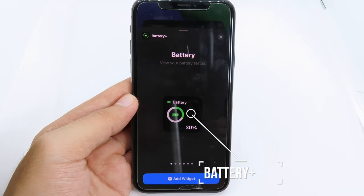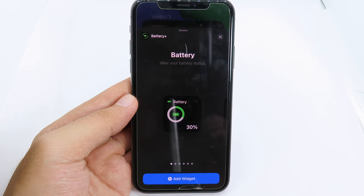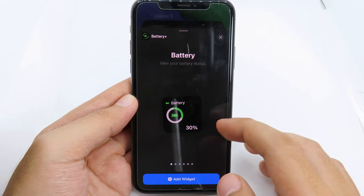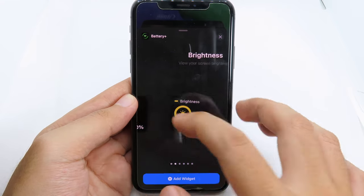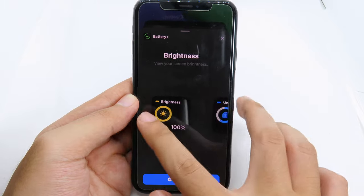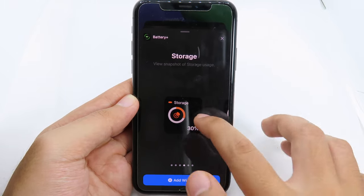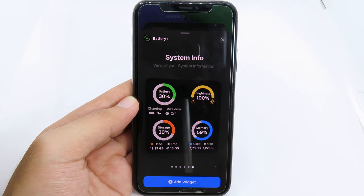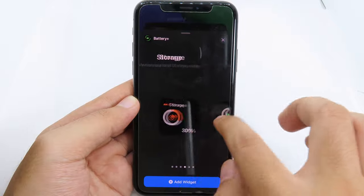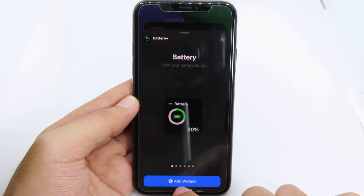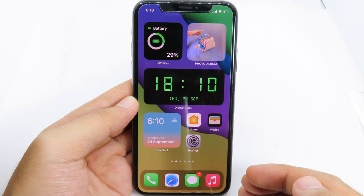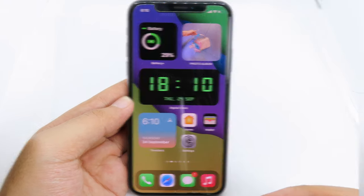This is perhaps one of my favorite widgets — you can see a ton of information right from your widget. This app offers many widgets: you can view your battery, brightness, memories, storage, system info, and more. Battery is my favorite — just hit 'Add' and you can see the battery percentage straight away on your home screen.